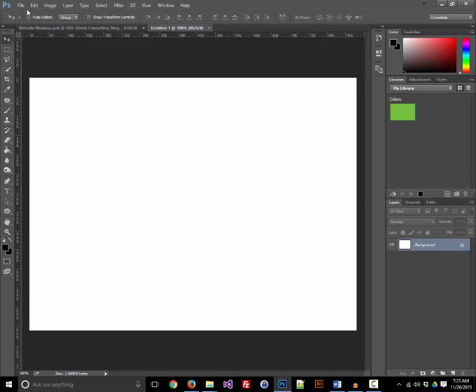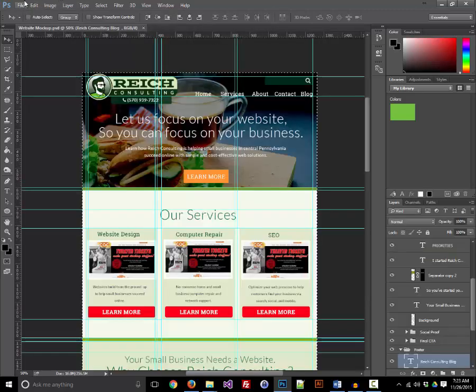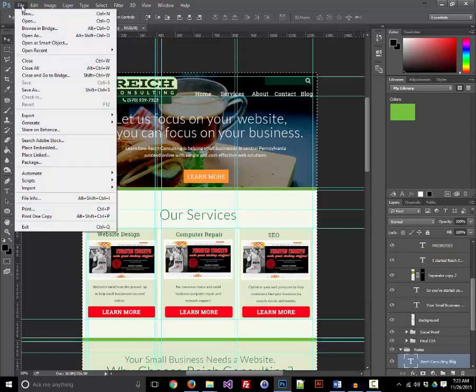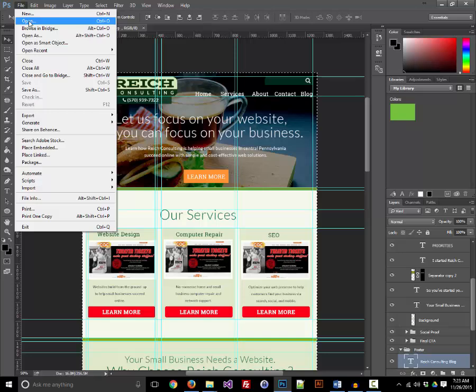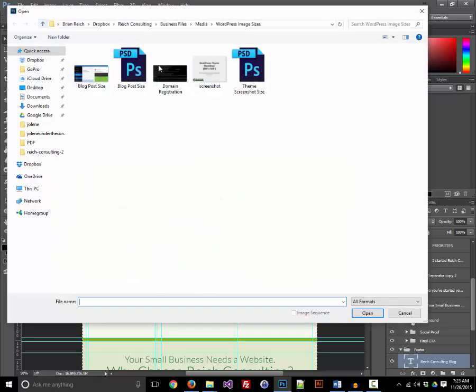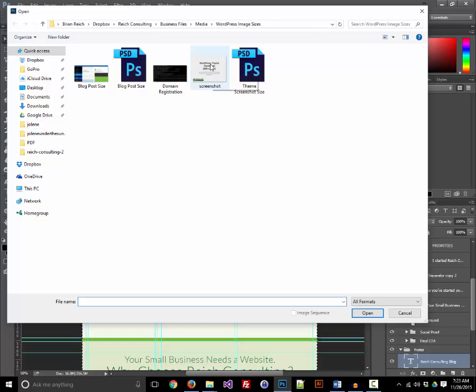I've actually gone through the trouble of taking the guesswork out of this by creating a template, and I'm going to provide a download link under the video. So you can access that template via that link.